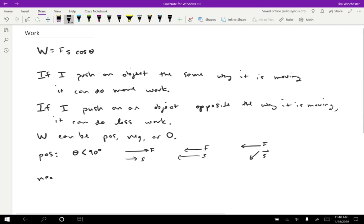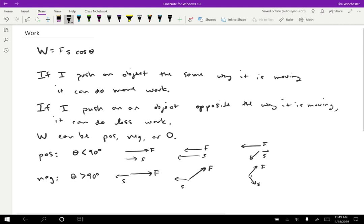For negative work, I need an angle bigger than 90 degrees to get a negative cosine. That could be a force to the right and a displacement to the left — a 180-degree angle, giving a negative cosine. They don't have to be exactly opposite; the angle just needs to be greater than 90 degrees. Again, it doesn't matter whether they're pointing right, left, up, or down — what matters is the angle between them. If that angle is bigger than 90 degrees, we get negative work.